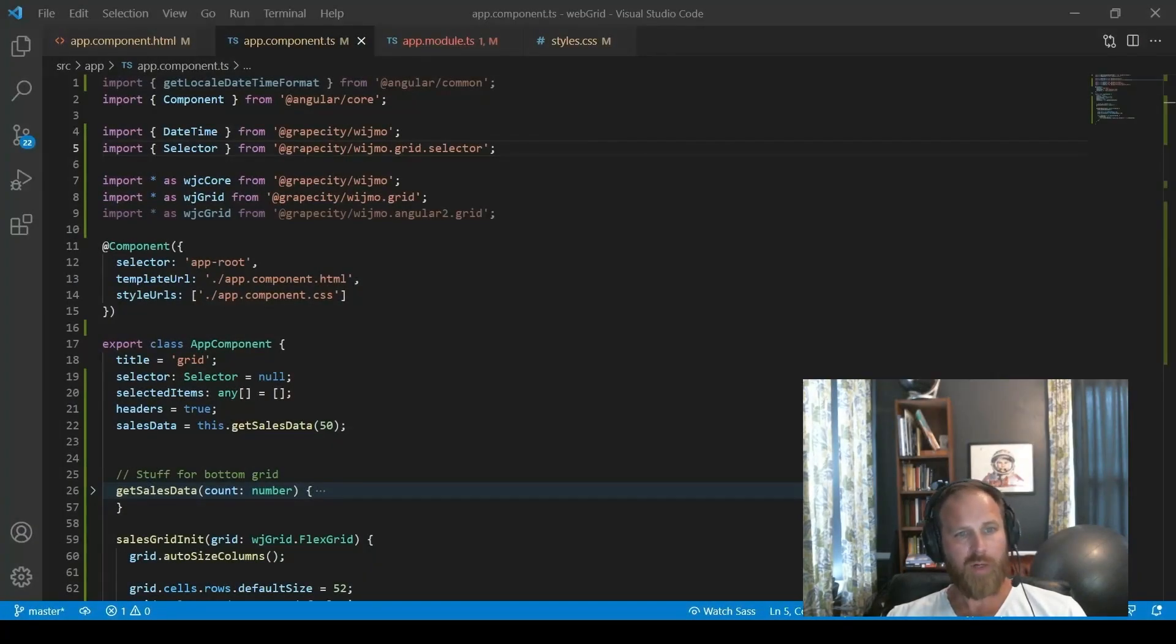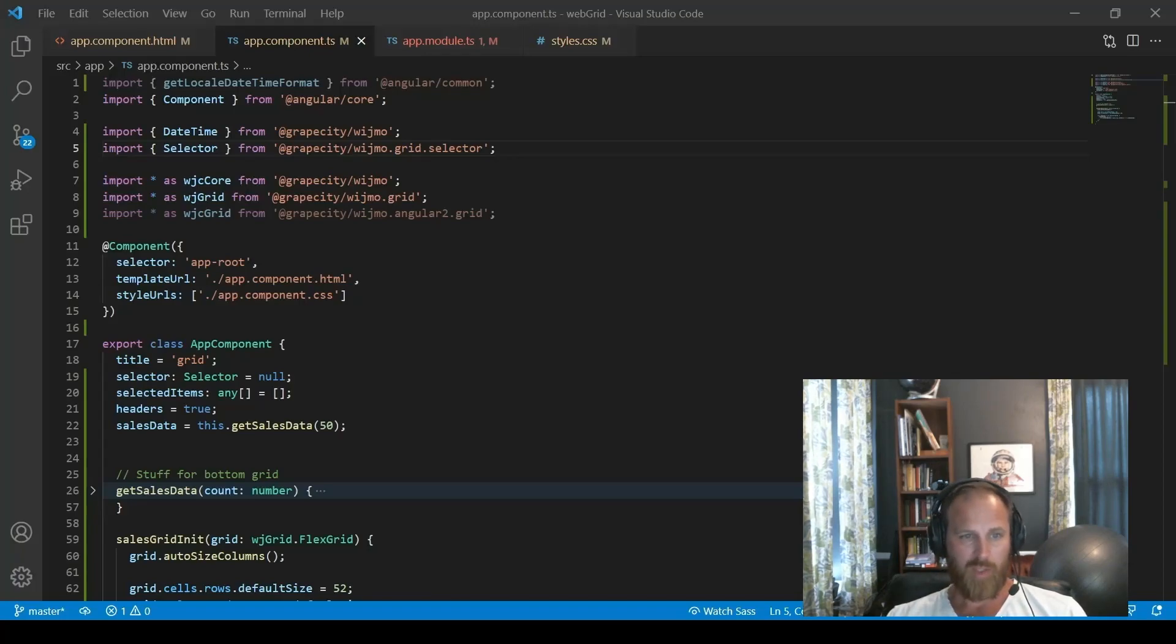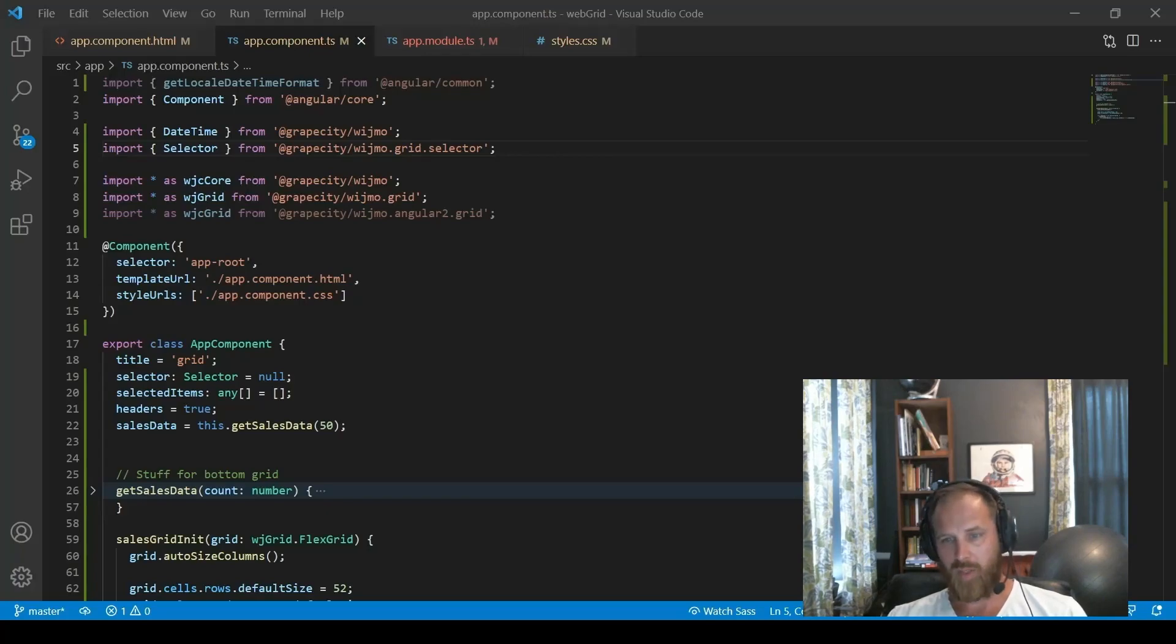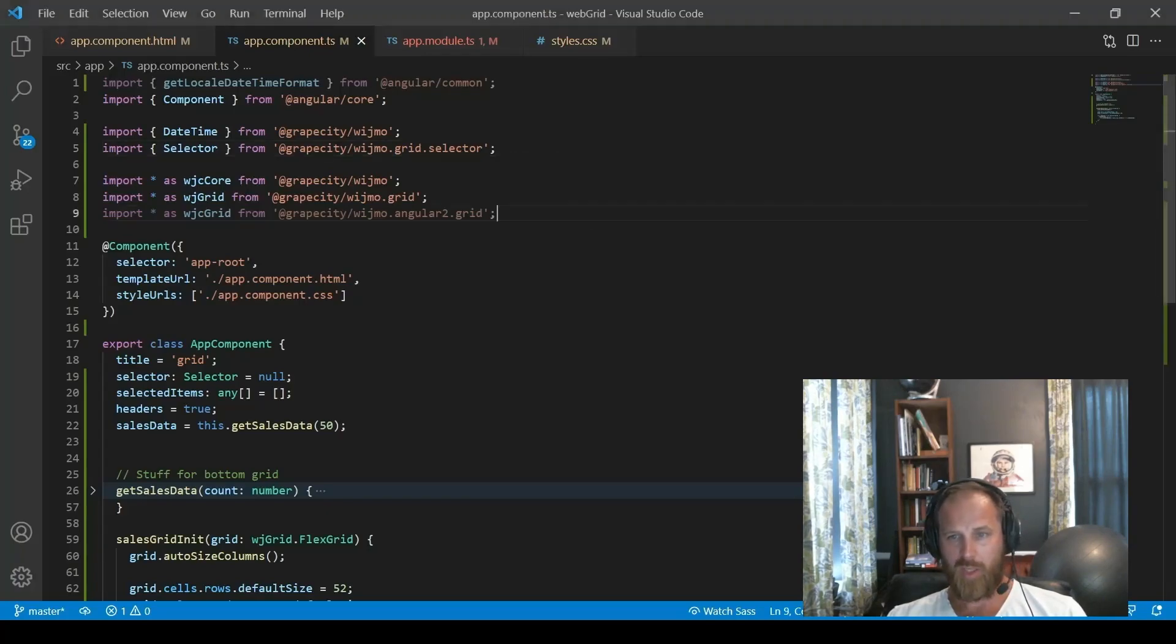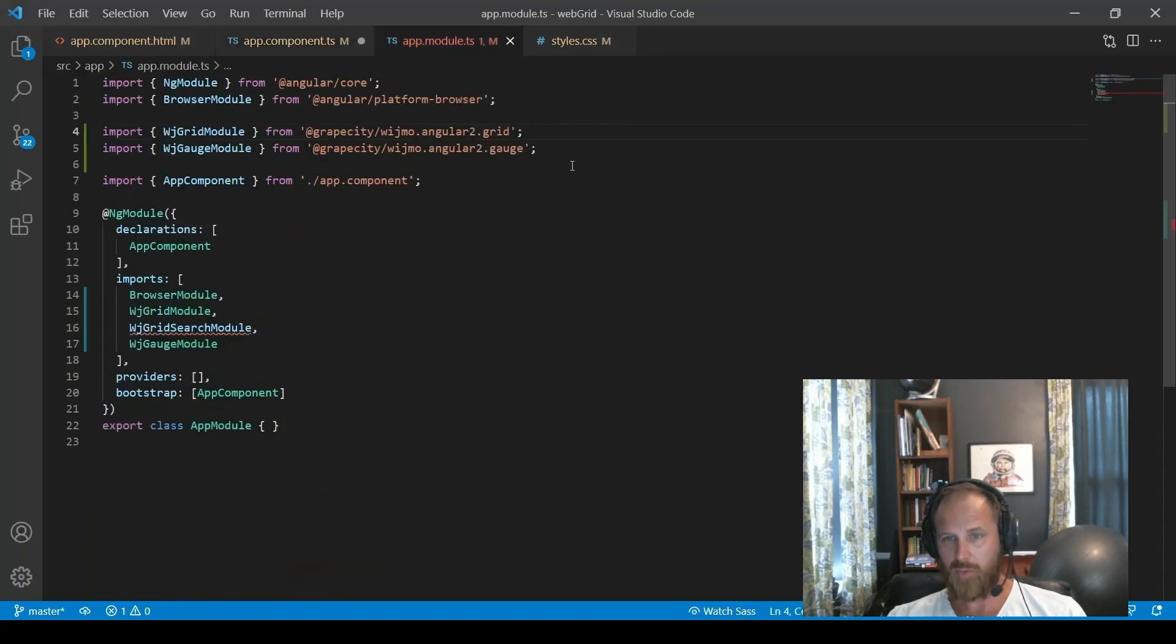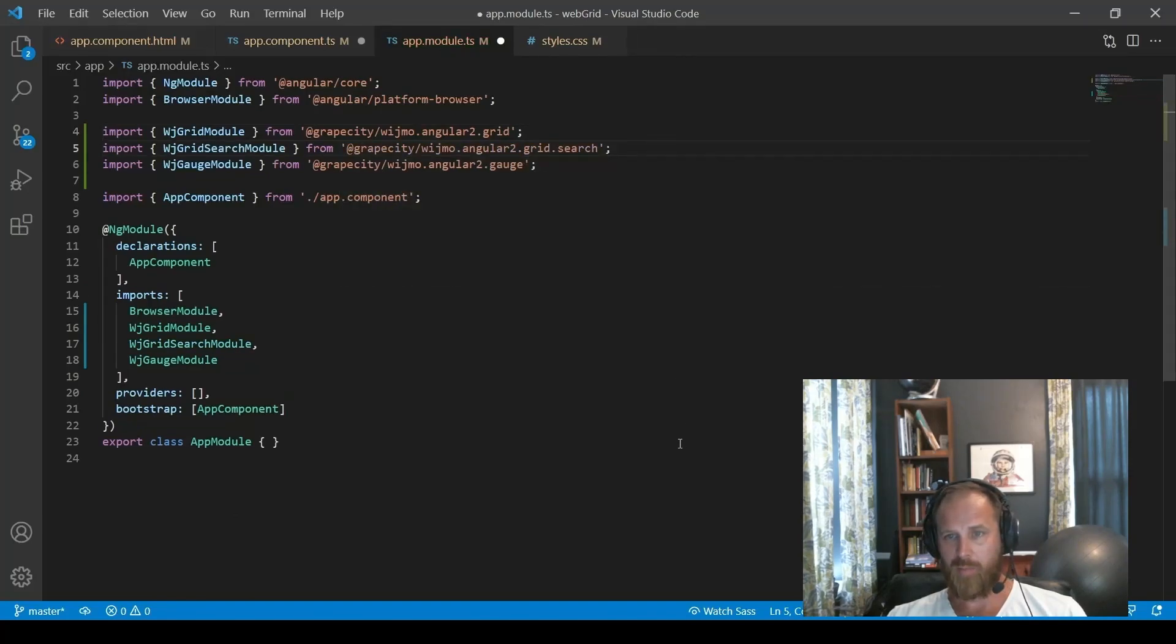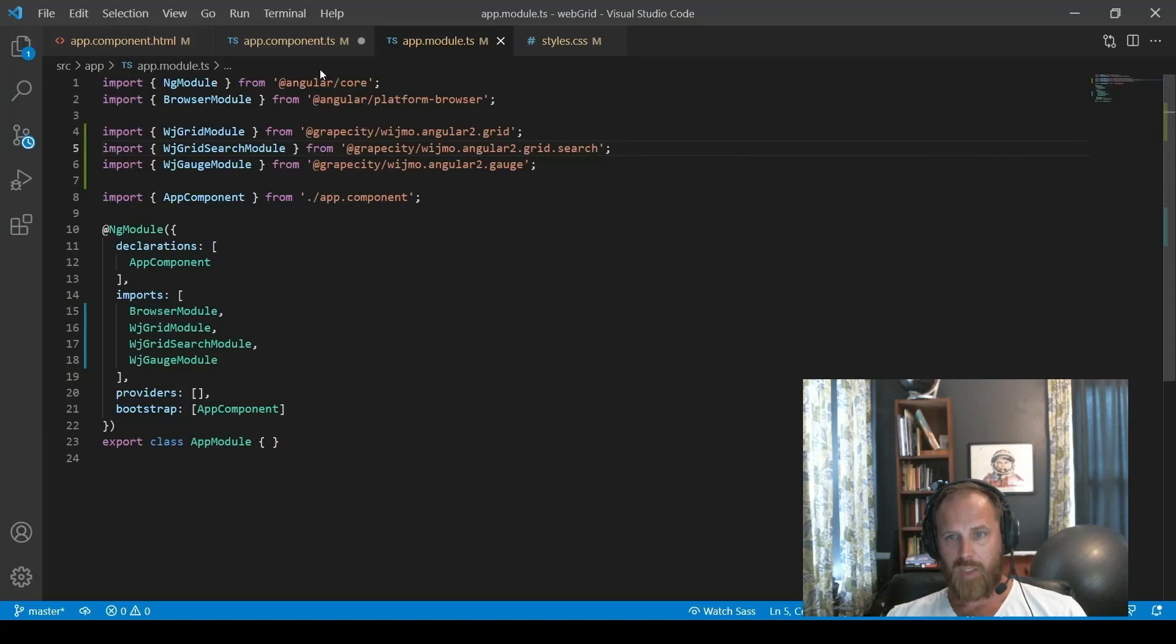Another extension we offer is full text search. So let's add it so people can quickly find records in the grid. In order to add full text search, we have to import the search module. And do that in both our component and our modules. Beyond that, then we can actually go into the markup.